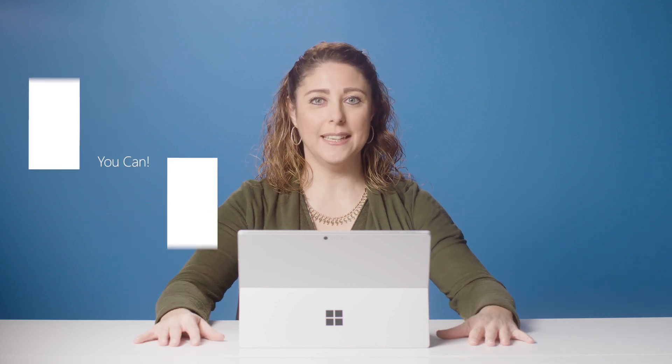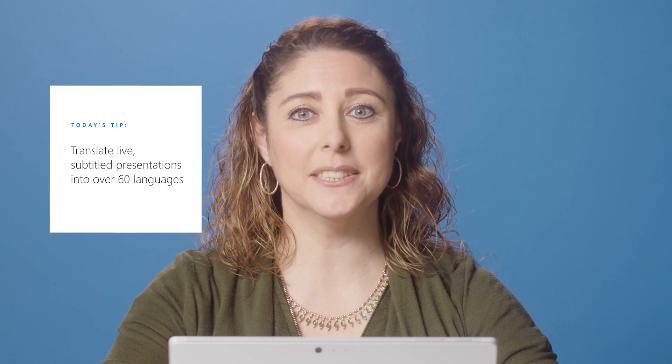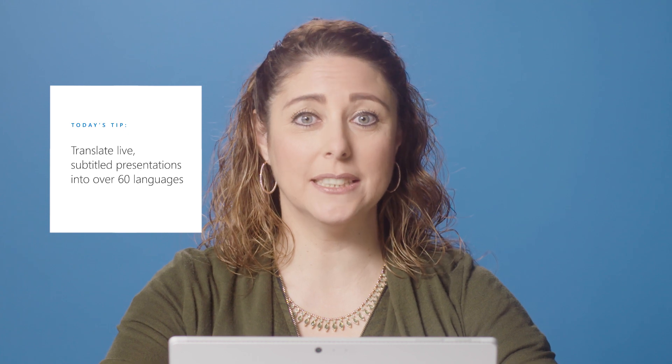Hi, I'm Maricela and I teach Resource K8. When you present in PowerPoint, you can translate live subtitle presentations in over 60 languages and your multilingual students can follow along on their own devices.